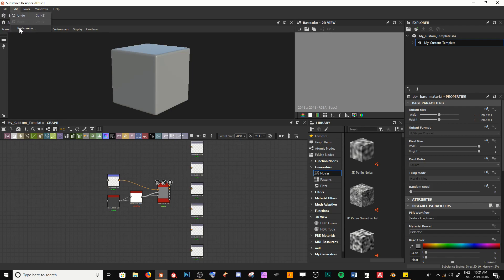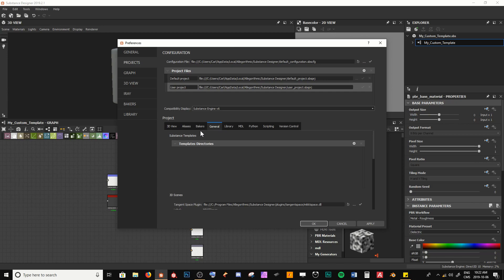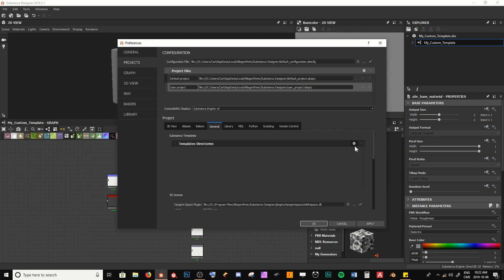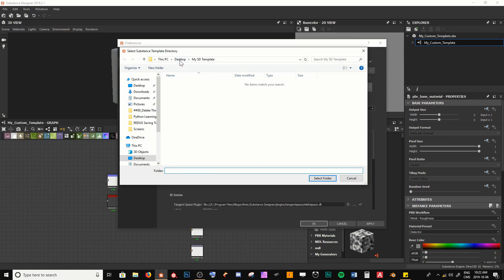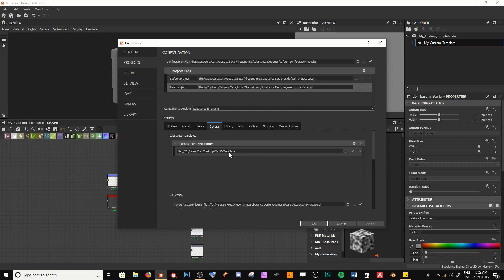Now go to Edit and Preferences, then navigate to Projects. Come down to the Project header and go to General. You'll see Substance Templates and Template Directories — this lets you set the path where you're keeping all your custom templates. Click the little plus icon, navigate to the folder where you saved your template, select that folder and hit Select Folder. You can see the path has been found. Hit Apply first — make sure you hit Apply, not just OK, otherwise it may not save — then hit OK.